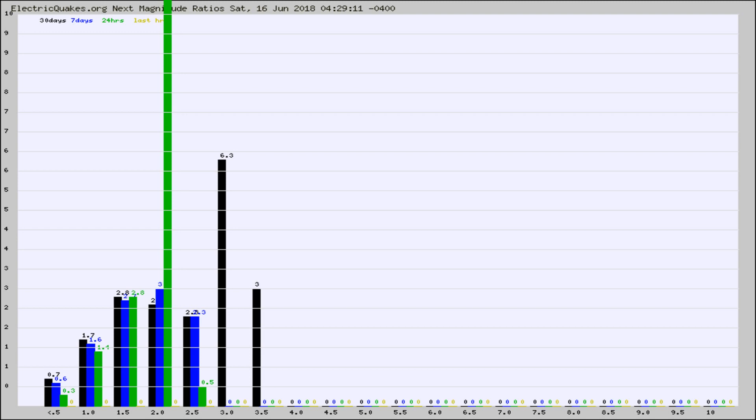Again, the black column is 30 days, blue is 7, green is 24 hours, and gold is in the last hour.